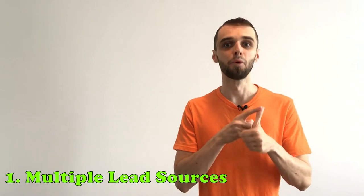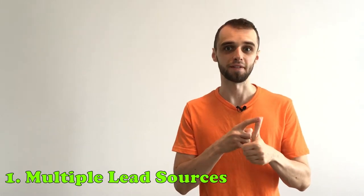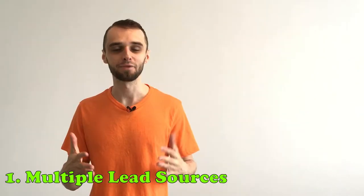First way, multiple lead sources. When it comes to lead generation, some people have only one source for generating leads. This is the number one mistake because when your source stops working for whatever reason, you are screwed. Do not rely on just one source and start creating multiple sources.